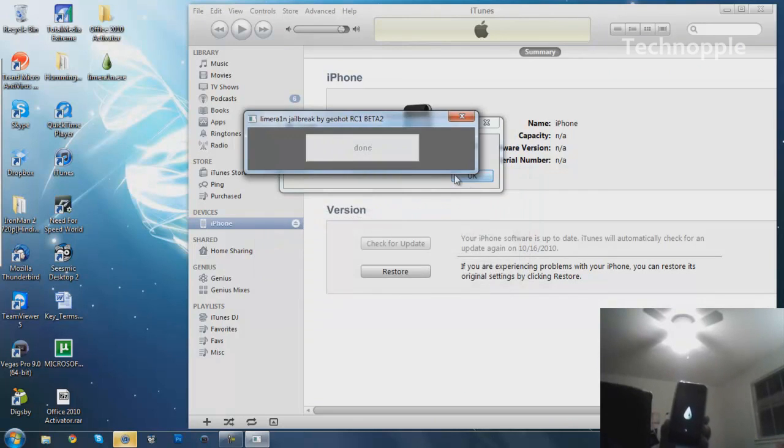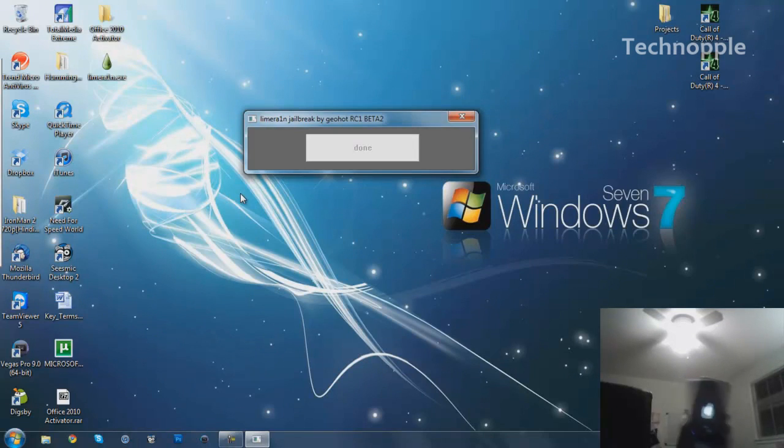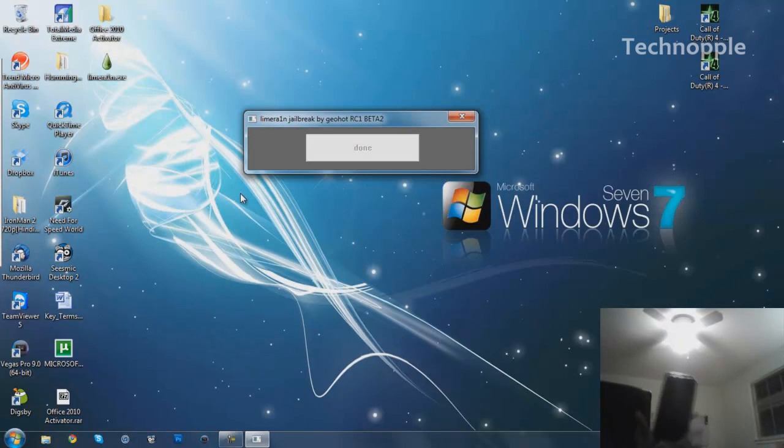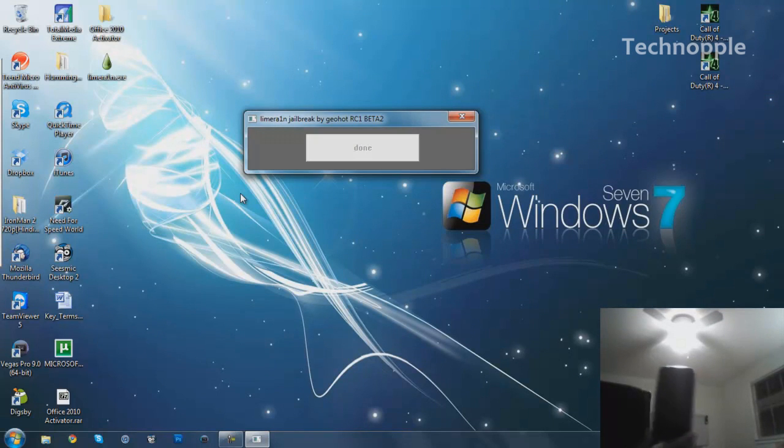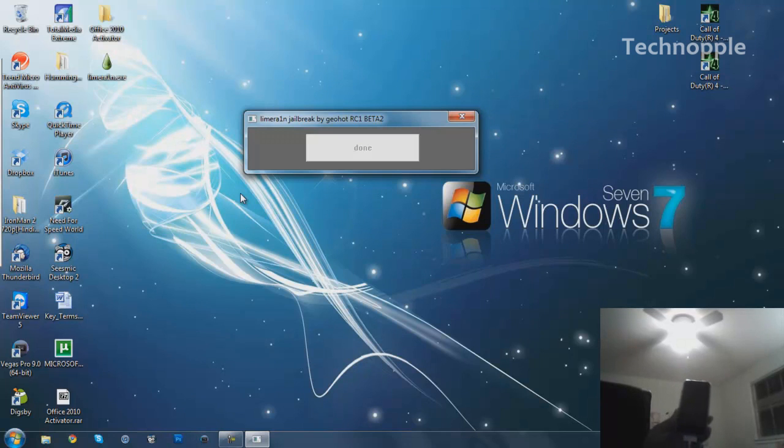Hit okay, it's done. It's going to be rebooting, and that is it. That is how you jailbreak your iPhone 4, iPod Touch 3rd Gen, iPhone 3GS, iPod Touch 4th Gen.